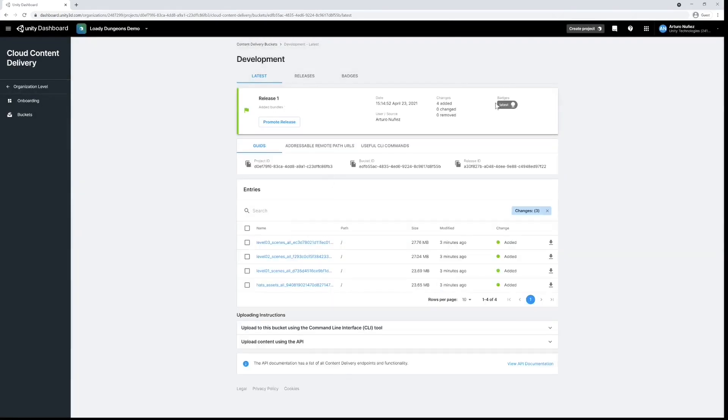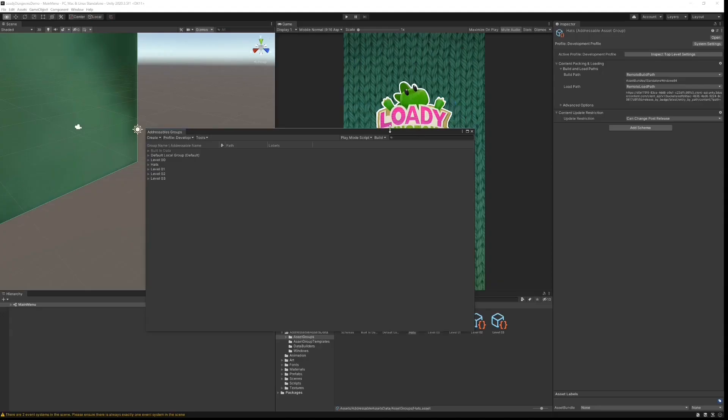If we switch back to Unity we can quickly play through our levels to see the assets being downloaded in real time, level by level, as they are needed. Once our device has loaded everything for the first time, the assets will be cached locally.